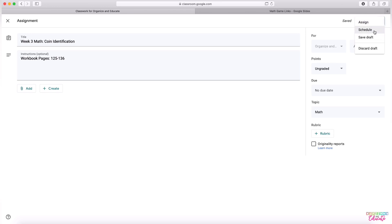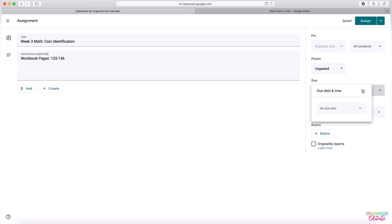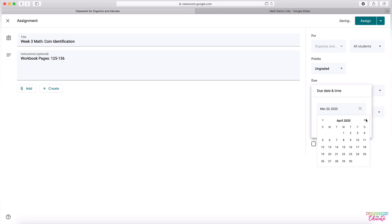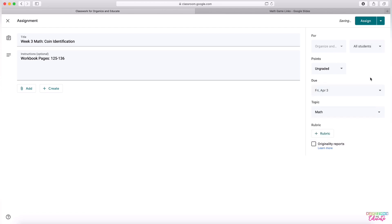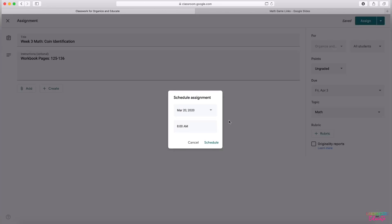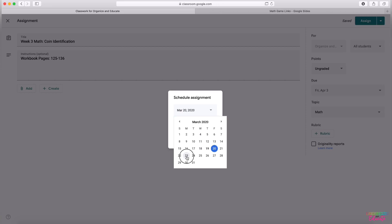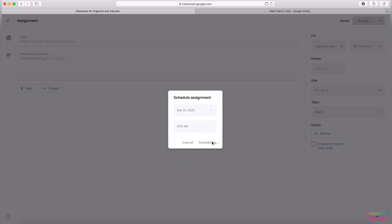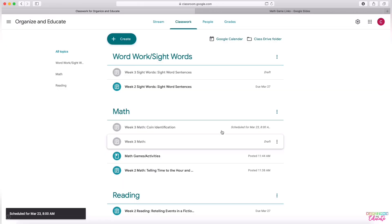You can also click the little drop down arrow and choose right there what to do with this assignment. It's really handy that you can schedule them. So if you know that you want everything to go up on Monday morning for a week, then you are all set. So I'm going to make my due date the end of week three. And then I can go ahead and schedule it to post at the beginning of week three. Super simple.